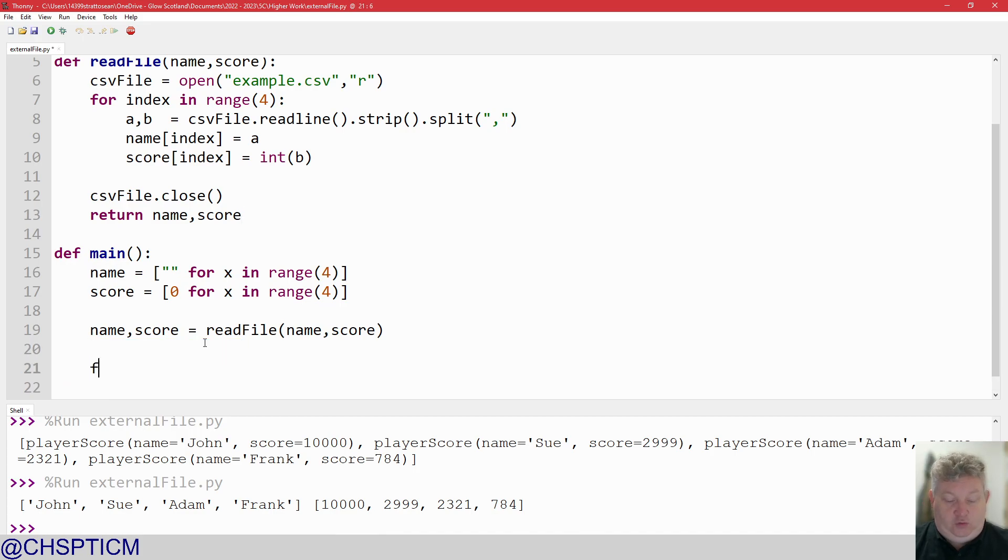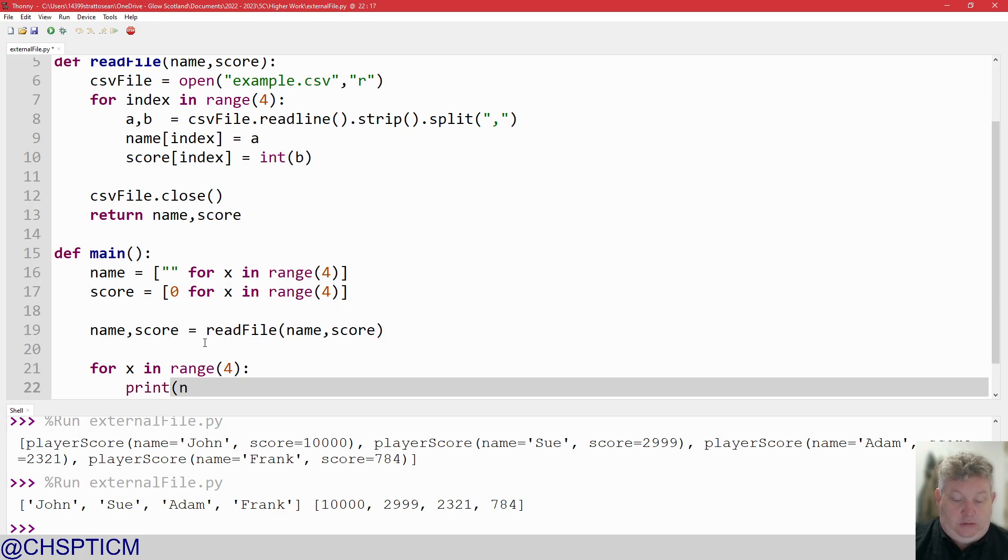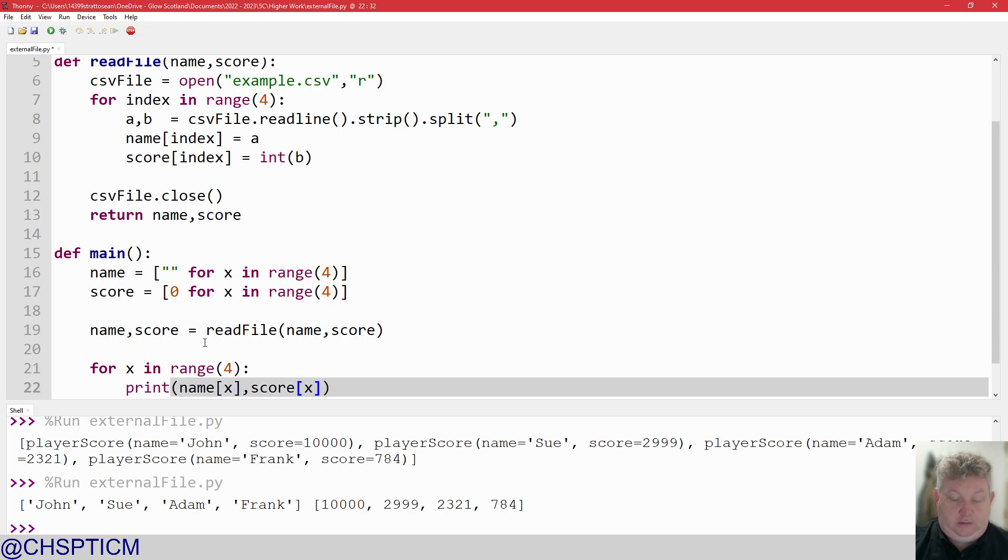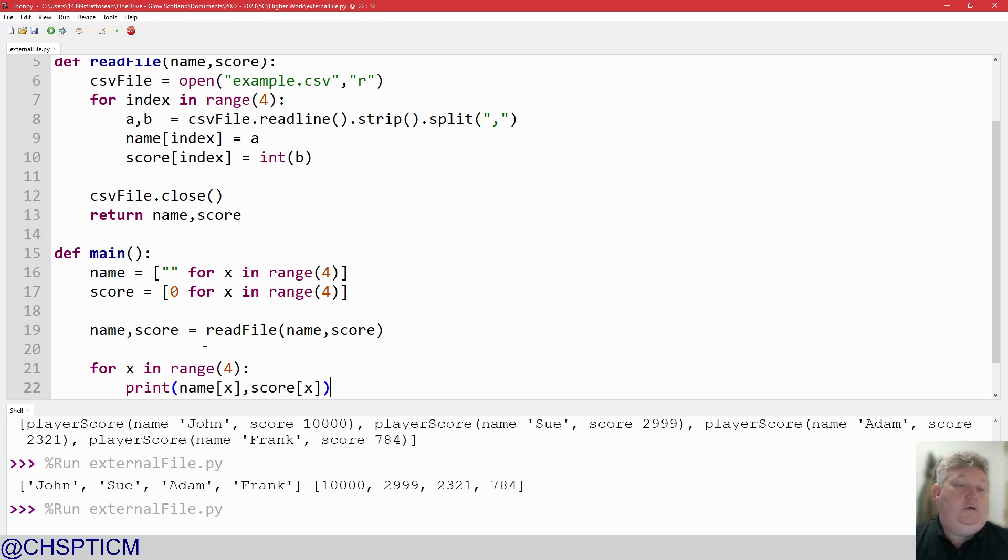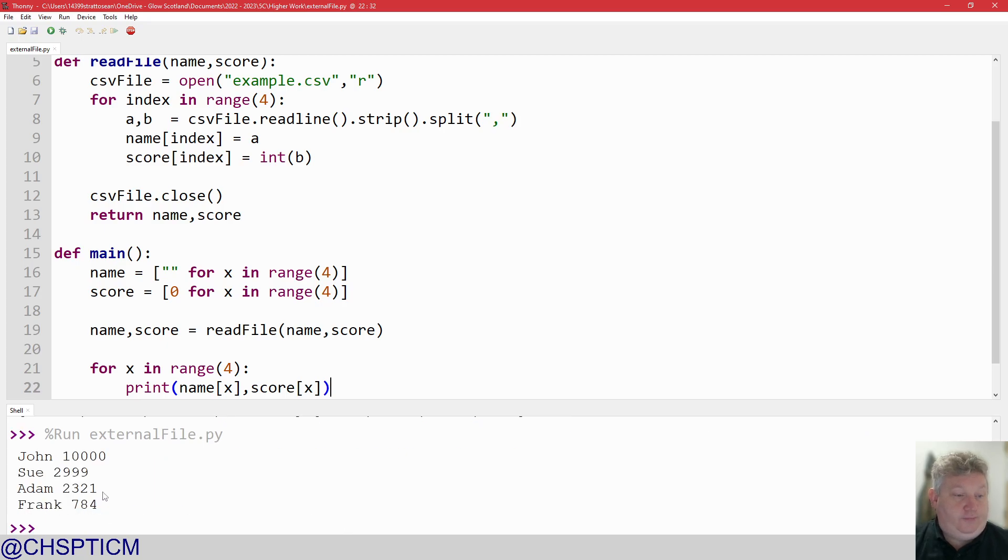We're just going to do for X in range 4. And we just simply do print, name, X, comma, score, X. And when we run it, we should now get a list of four names with the four scores.